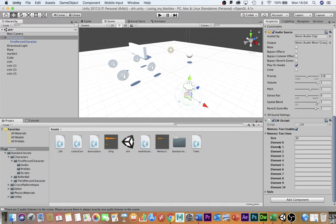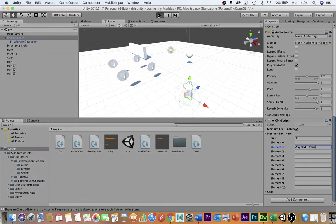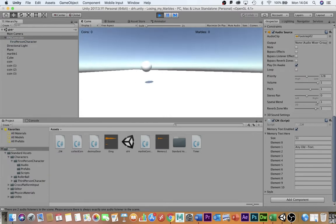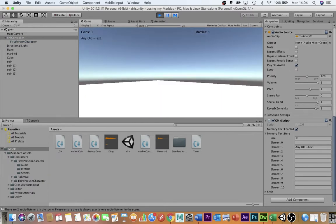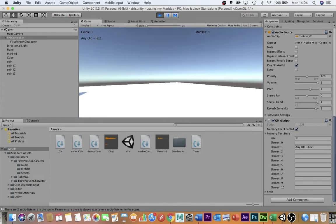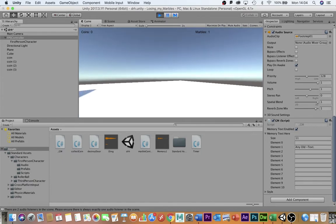Into element box1 I can type any old text that I like and now if I go and collect my marble over here it will automatically display any old text on the screen for five seconds and then the text disappears.